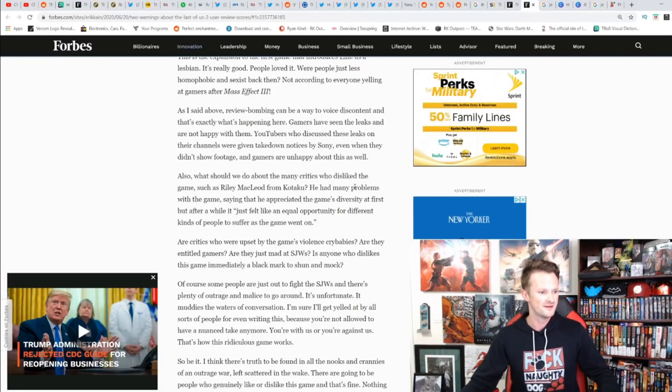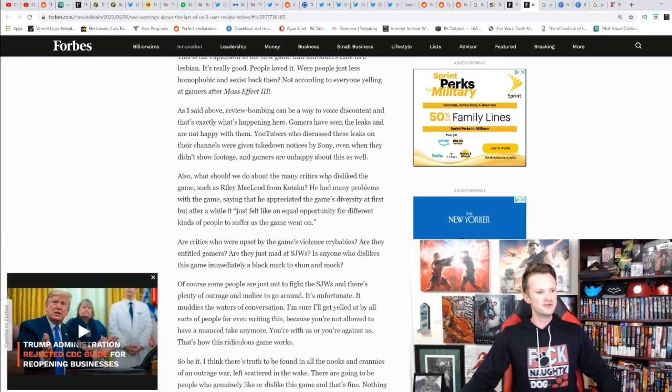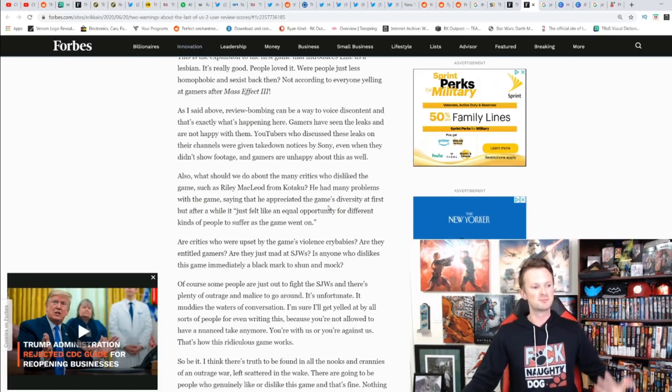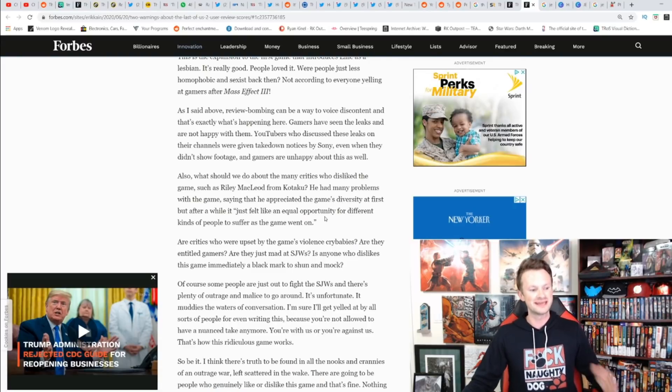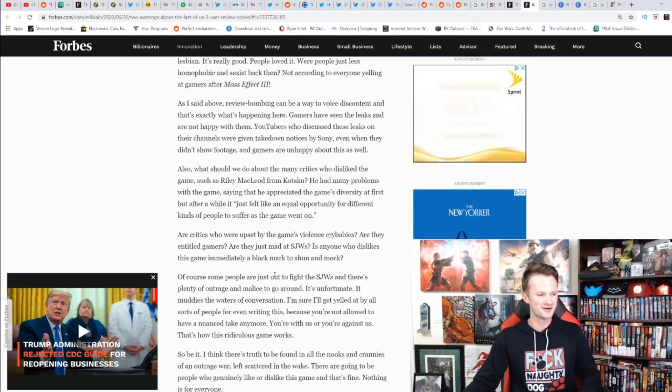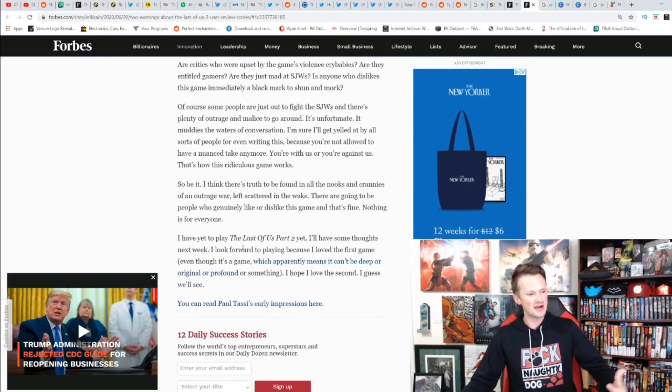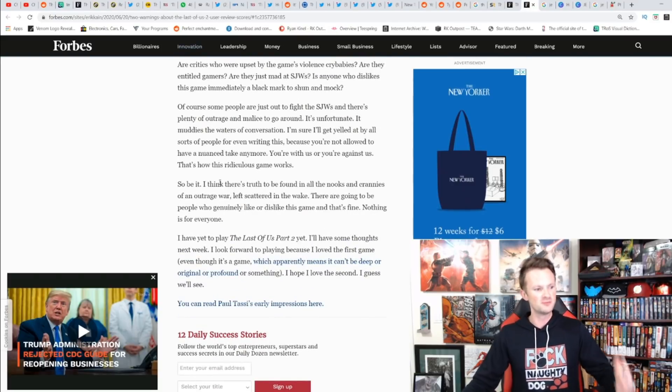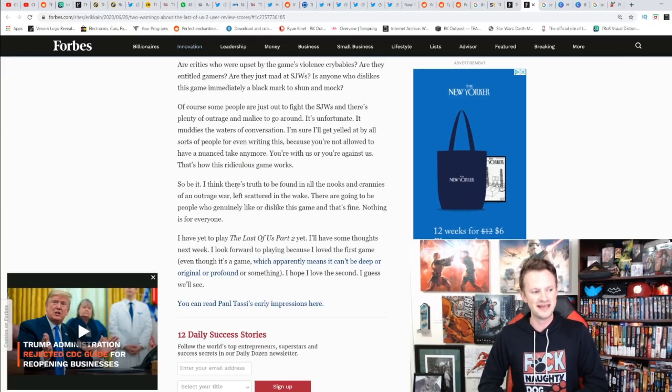That is another reason why so many people are upset at the actions they've taken all along the path. He mentions a critic who disliked the game, saying he appreciated the game's diversity at first but after a while just felt like equal opportunity for different kinds of people to suffer. Eric Kain finishes: 'I think there's truth to be found in all nooks and crannies in an outrage war.'